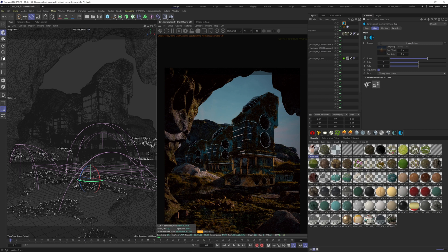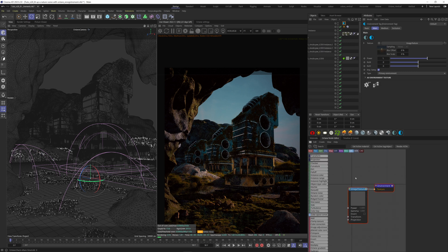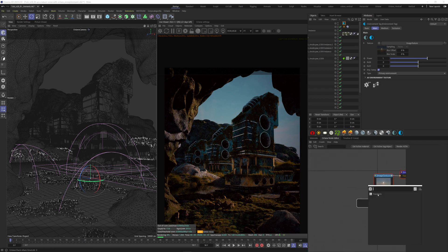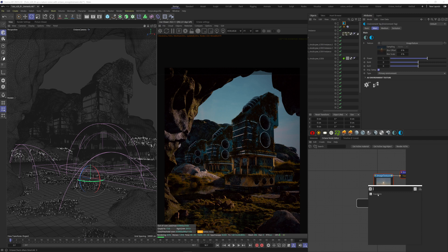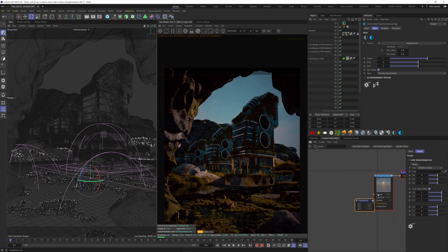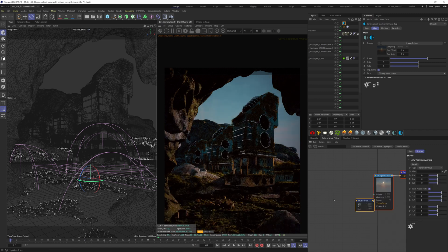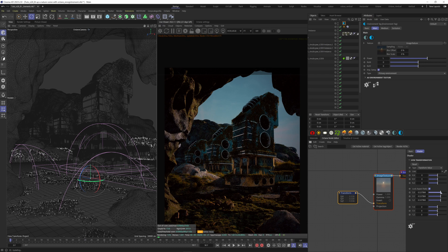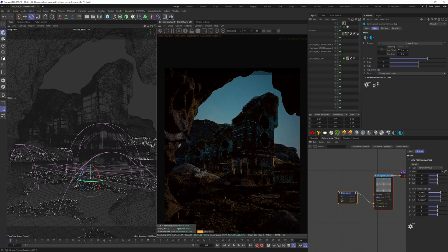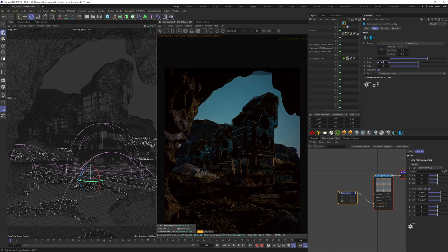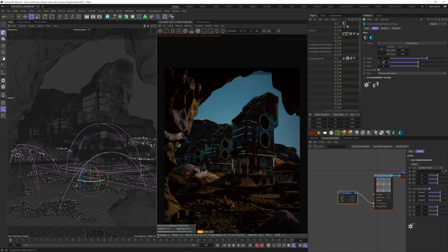We can click on this icon to bring the node editor and edit the scale of our HDRI. I want it smaller, so add a transform node. Here I'm adjusting the rotation, power and gamma of my sky.